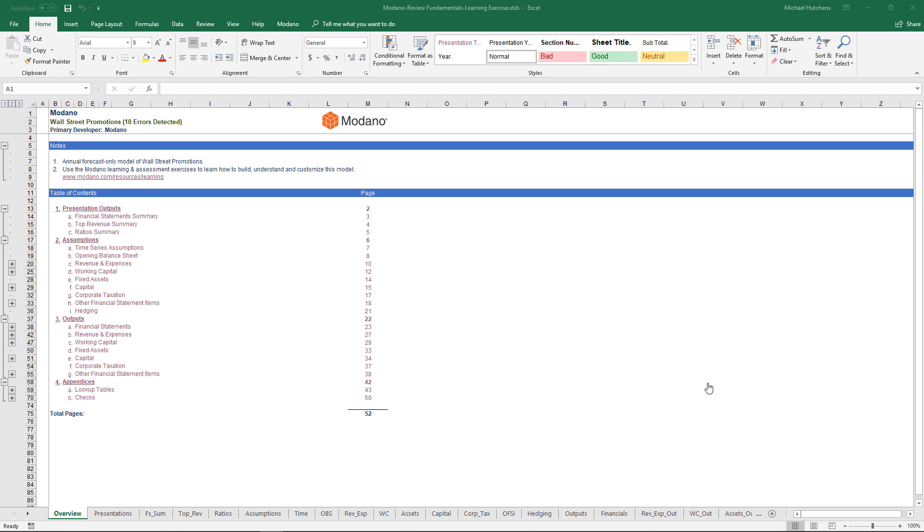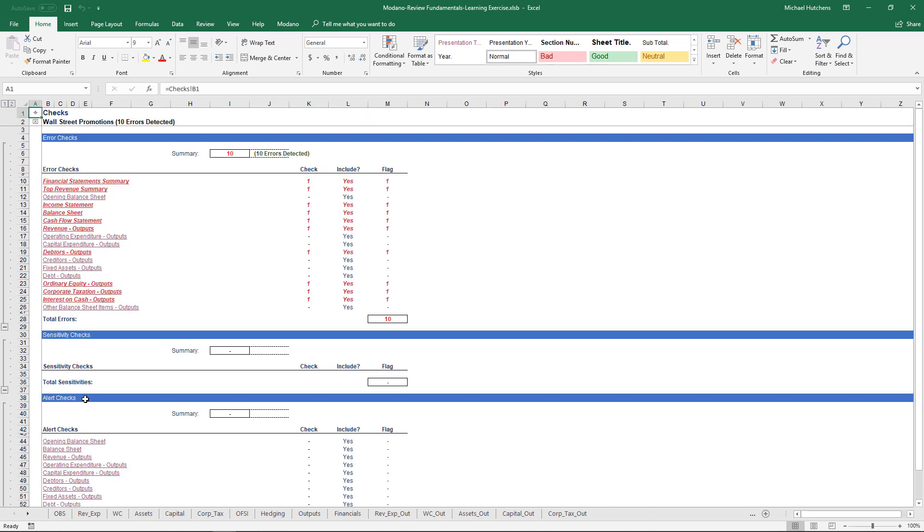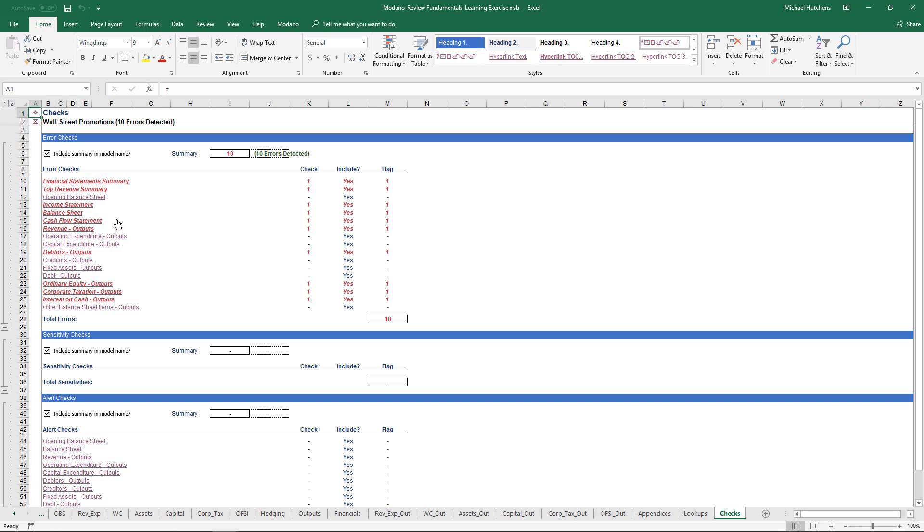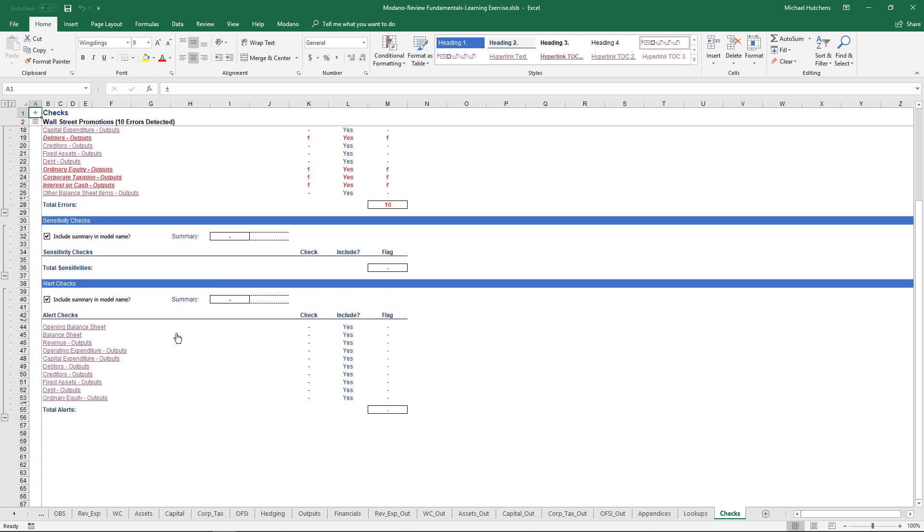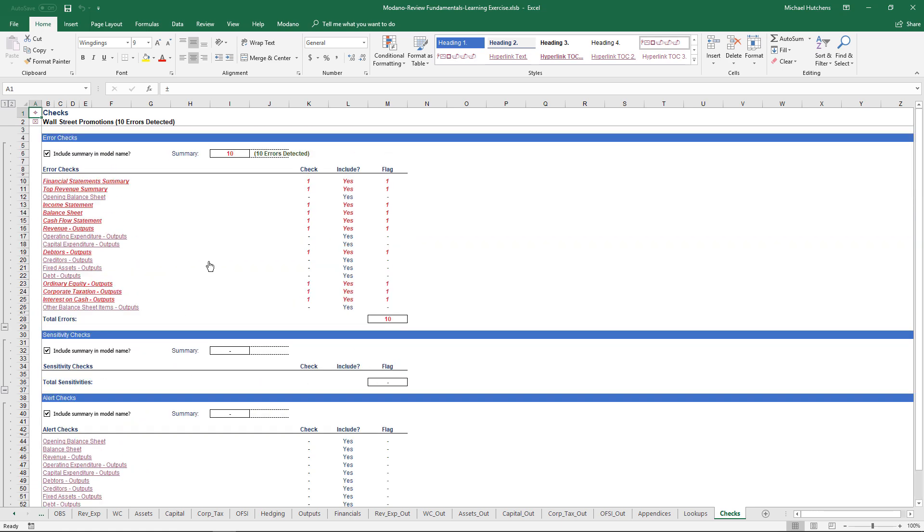This video walks you through the Review Fundamentals Learning Exercise on the Modano website. To the extent you've built your models using the standardization tools that were discussed in the Standardization Fundamentals Learning Exercise,